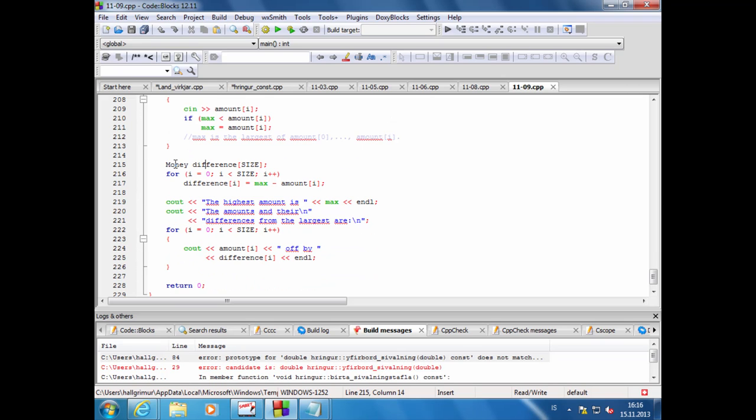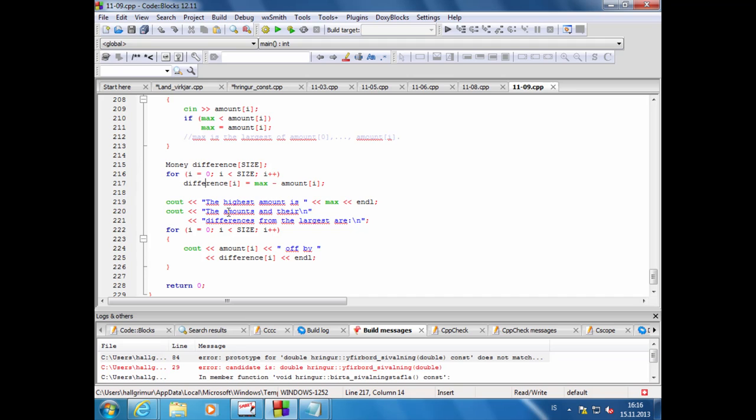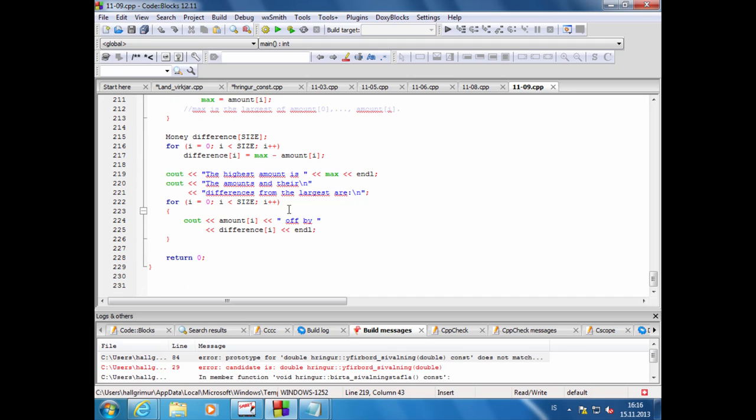Hér býr hann til annað fylki sem heitir difference og setur inn þá muninn á peningaupphæðunum inn í nýja fylkið. Svo setur hann alltaf stærsta stakið inn í max, þá getur hann skrifað hvað er hæsta stakið. Núna er hann kominn með þetta, hann getur unnið með svona peningaupphæðir ekki dólepað því eins og það væri bara double tala, nema bara að því að það er í rauninni geymt sem integer að þá er það alltaf geymt með 100% nákvæmni.